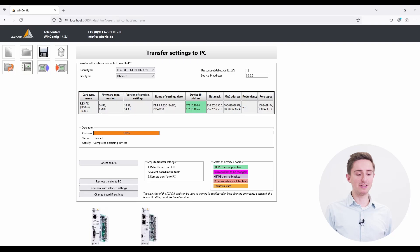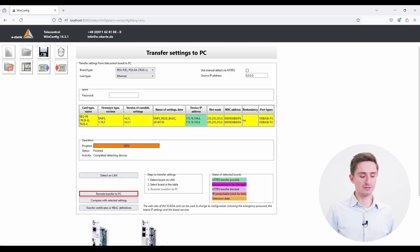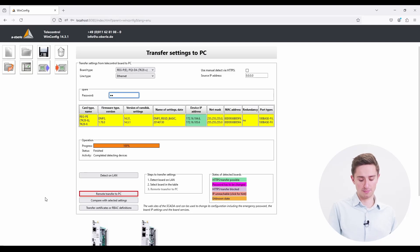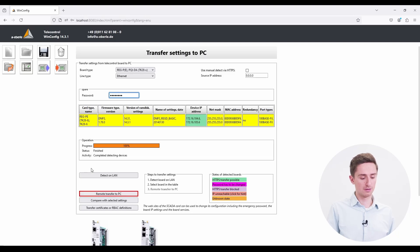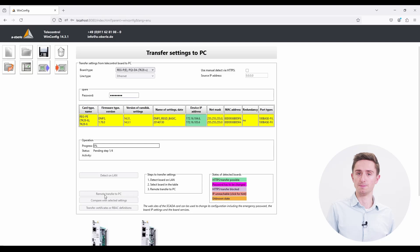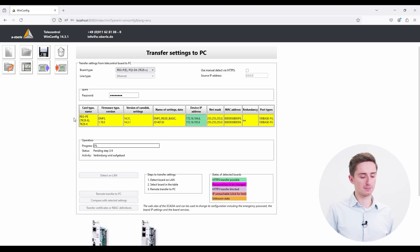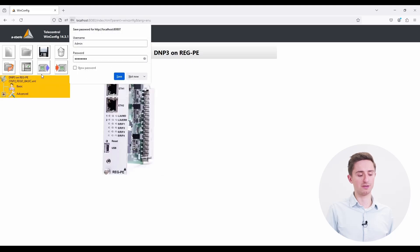The PC found the SCADA card in the network. Select the card and enter the password. In my case it's the default password, teledata. Now we can do a remote transfer of the settings to the PC. On the left side the parameter file appeared.